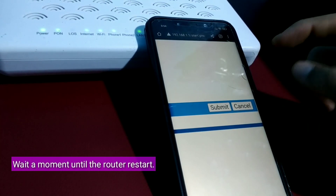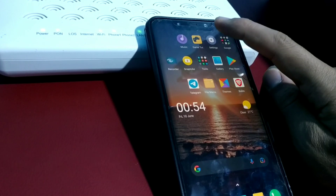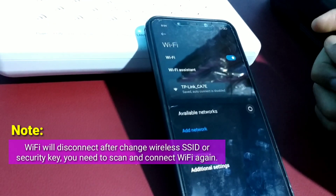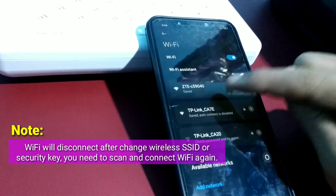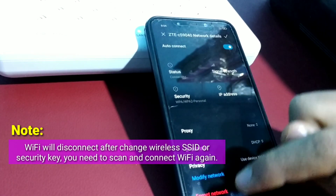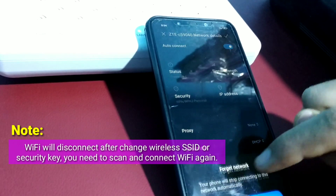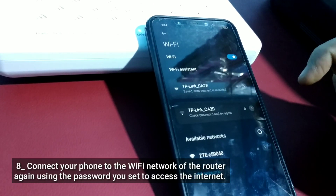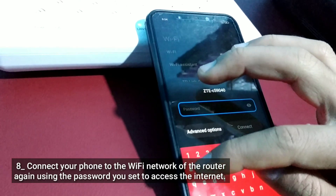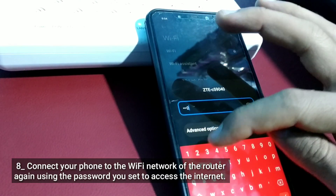Wait a moment until the router restarts. Note: Wi-Fi will disconnect after changing the wireless SSID or security key, so you will need to scan and connect to Wi-Fi again. Connect your phone to the Wi-Fi network of the router again using the password you set to access the internet.